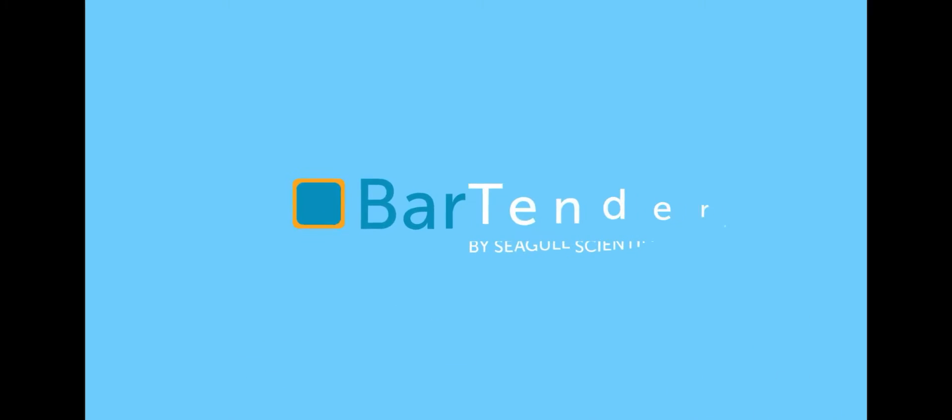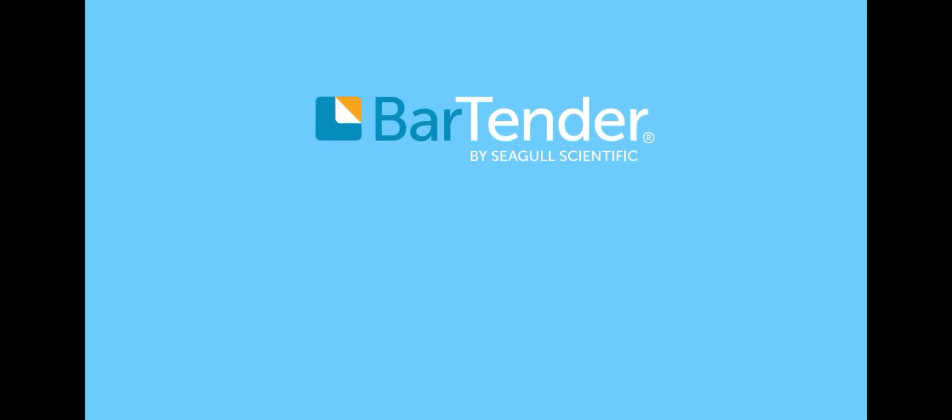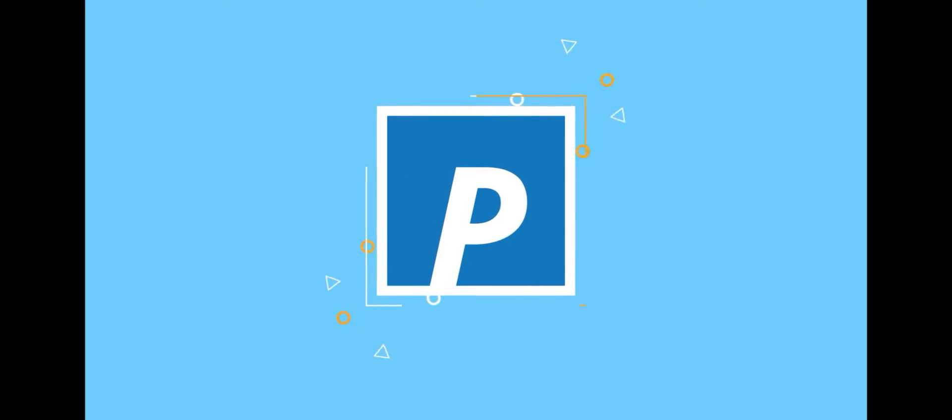So which Bartender is right for you? The Bartender Professional Edition offers a simple, professional solution for creating not just labels and barcodes, but also RFID tags, smart cards and more.